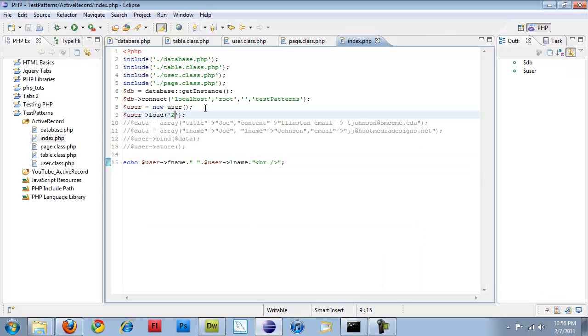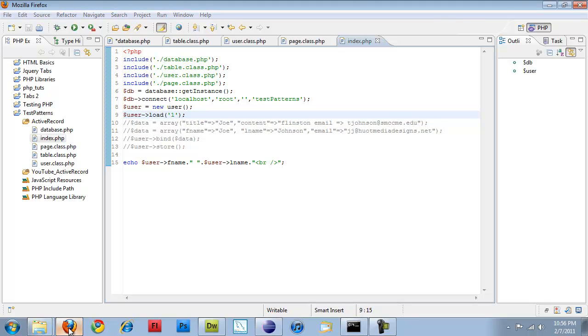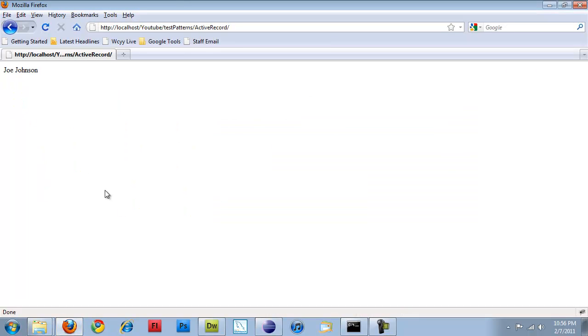Then I just change that ID. So instead of two, I pass in one, save it, come back over here, and refresh, and then I get pulled up.